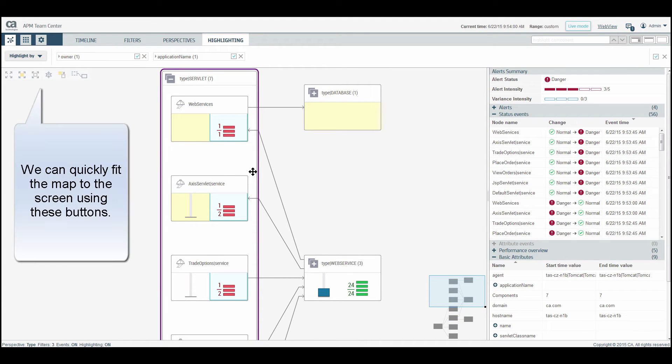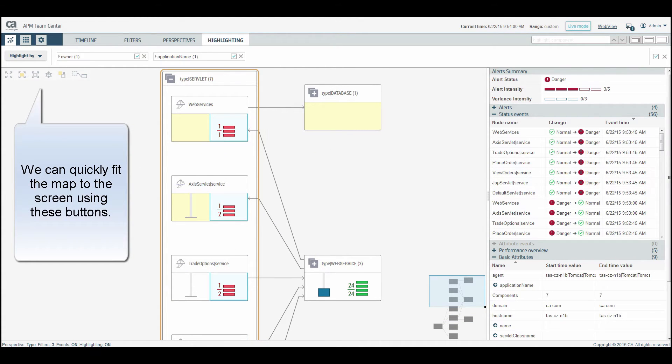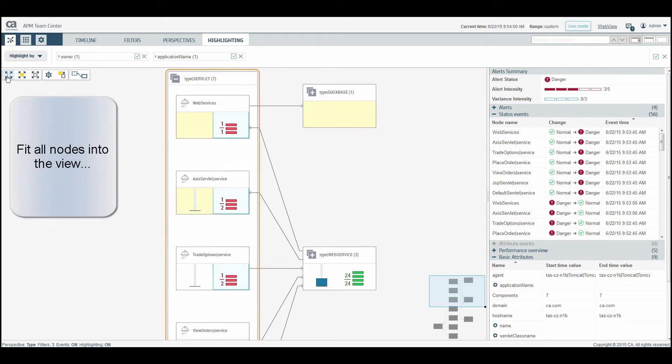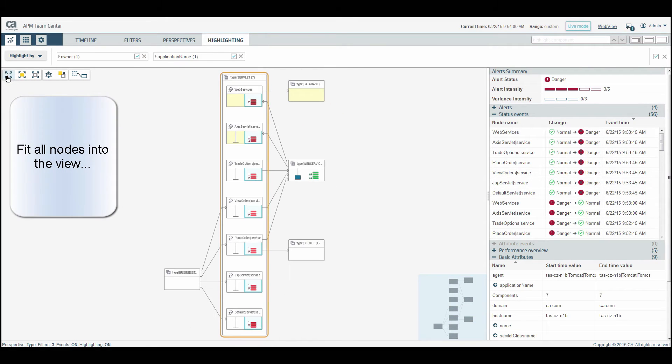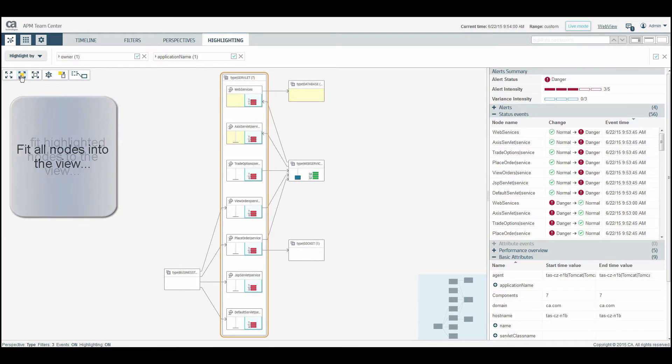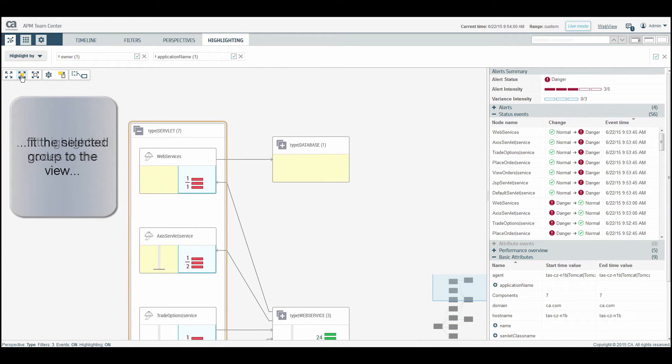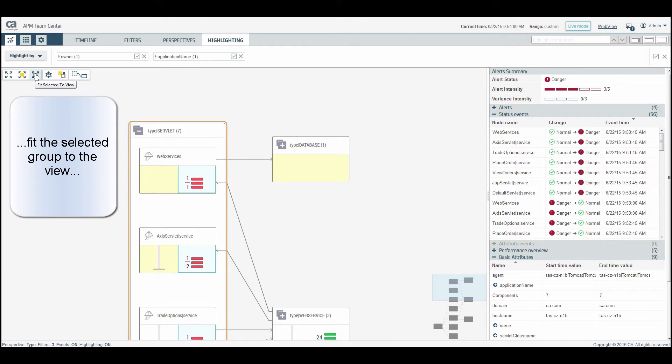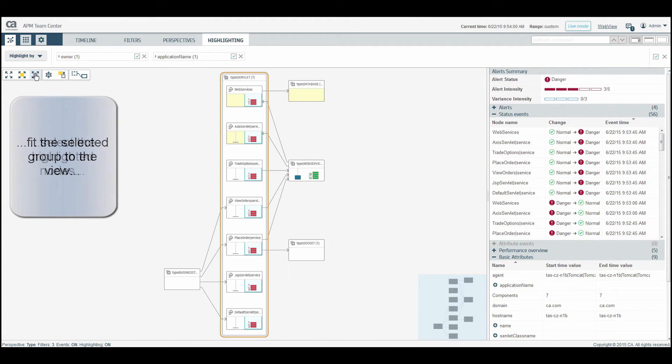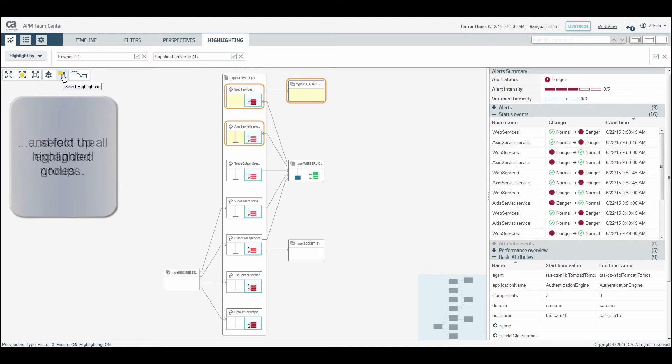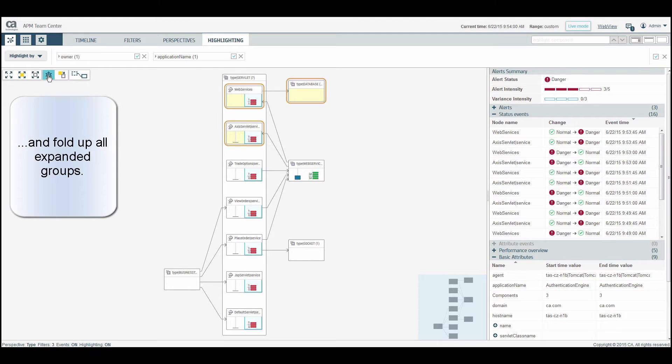We can quickly fit the map to the screen using these buttons. Fit all nodes into the view. Fit highlighted nodes to the view. Fit the selected group to the view. Select the highlighted nodes. And fold up all expanded groups.